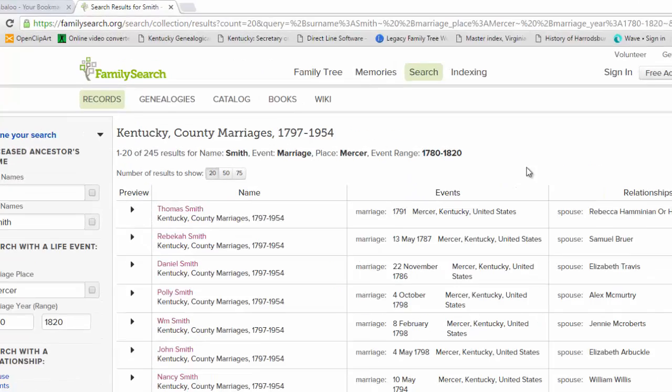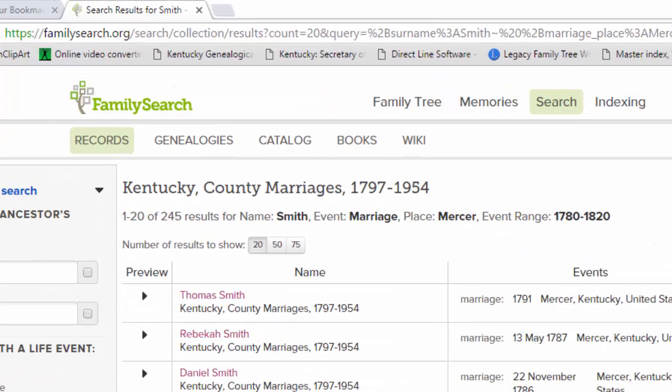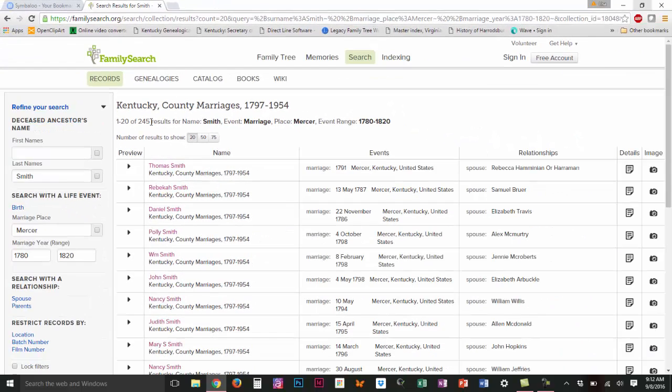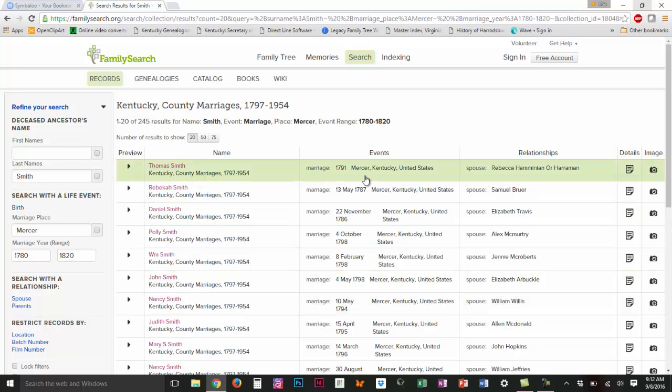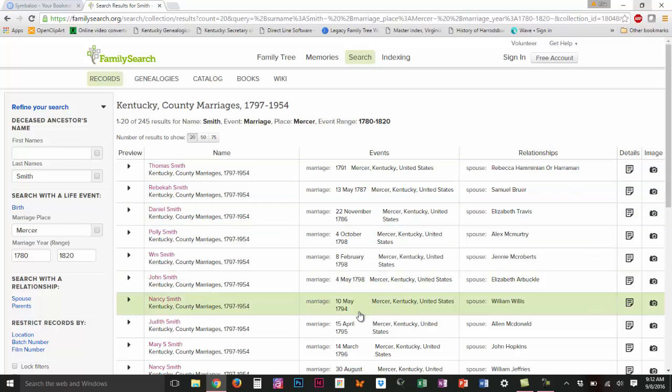You can see that I've got a pretty large list here. I've got 245 results for that 40 year period. All of these people have the last name Smith. All of the marriages seem to have taken place in Mercer County. I've got some dates there.